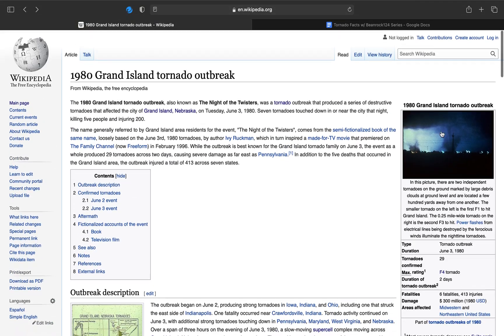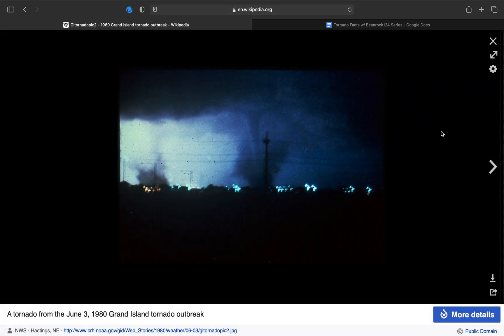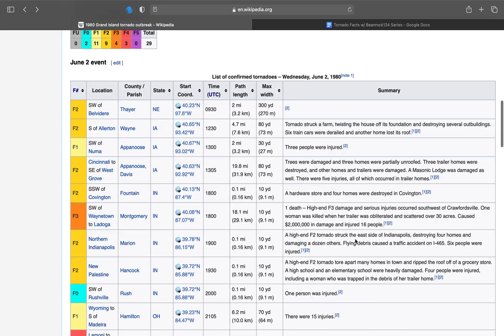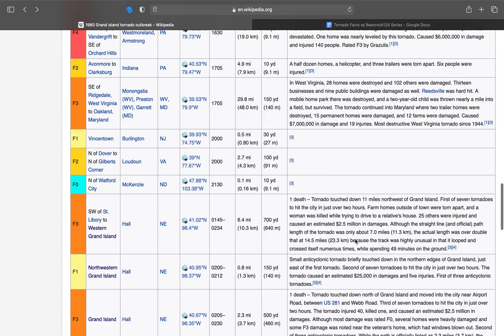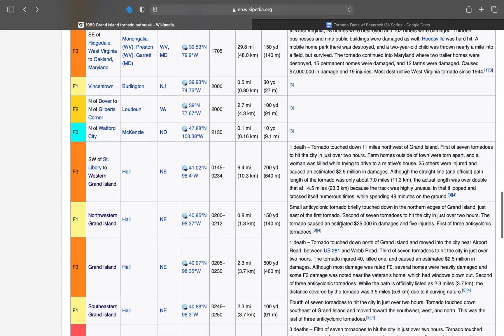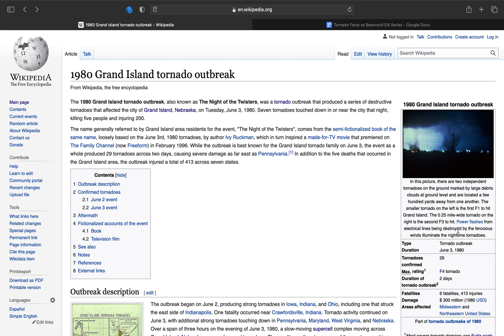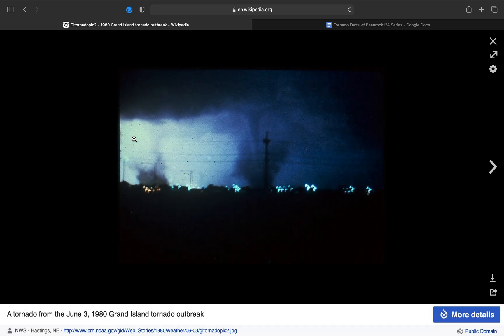But I'd like to finish off with damage from this tornado, and a picture of what the tornadoes looked like during the outbreak. In the picture, there are two independent tornadoes on the ground marked by large debris clouds at the ground level and are located a few hundred yards away from each other. The smaller tornado on the left is the first F1 to hit Grand Island. The quarter-mile-wide tornado on the right is the second F3 to hit. Power flashes from electrical lines being destroyed by the ferocious winds illuminated the nighttime tornadoes. Creepy.